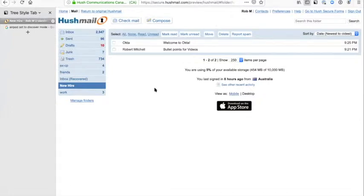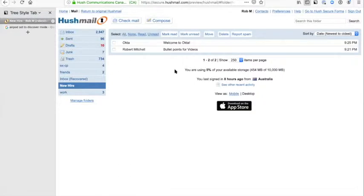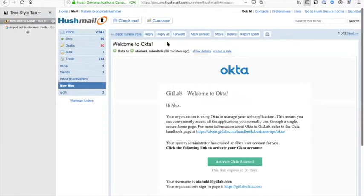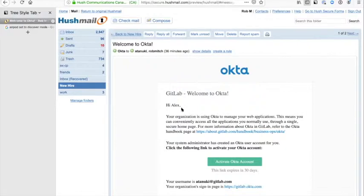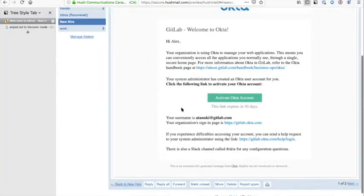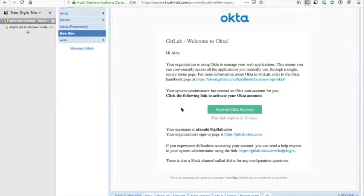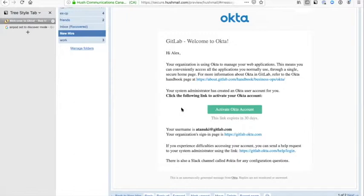You can see here that I'm logged into my personal email account. Let's assume it's day one for me and I've received this email saying welcome to Okta. If I open up that email, it gives me a great message. For the purposes of this, my name is Alex Tanuki, so we've created a user that can work with that—it's a suitably GitLab name.